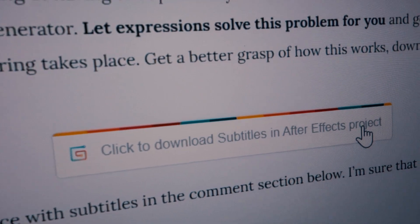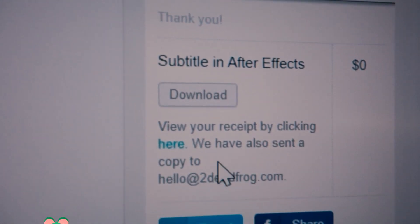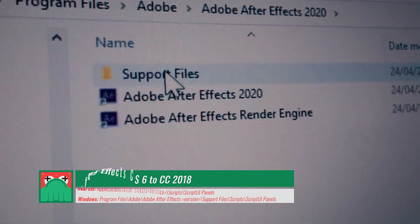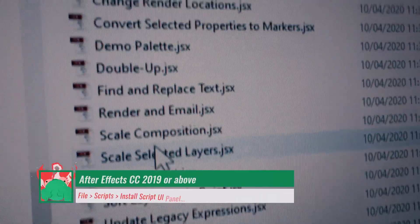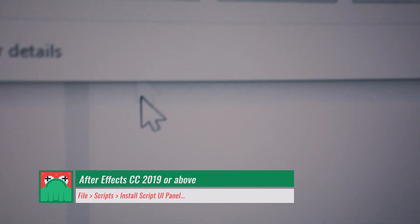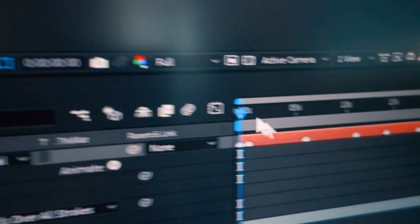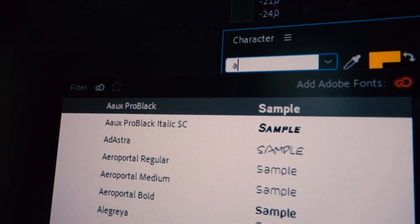To make this process even faster, I created a script that applies this expression to your text layer with just one click. You can download the script from the link below and then install it in After Effects by copying the file to your scripts folder. Now that you have the script, just select your text layer and hit Subtitle. Now you can customize the visual style of your text layer as you want — and that's all.